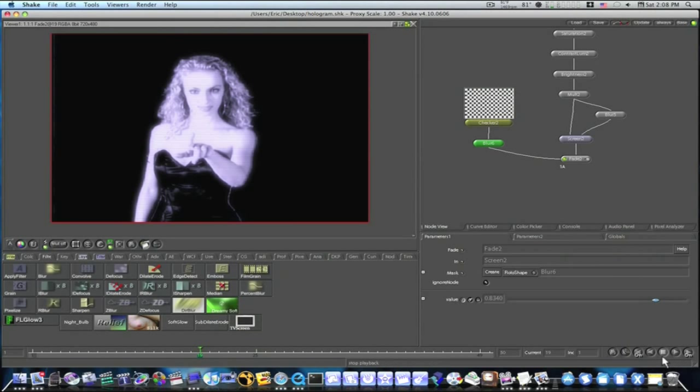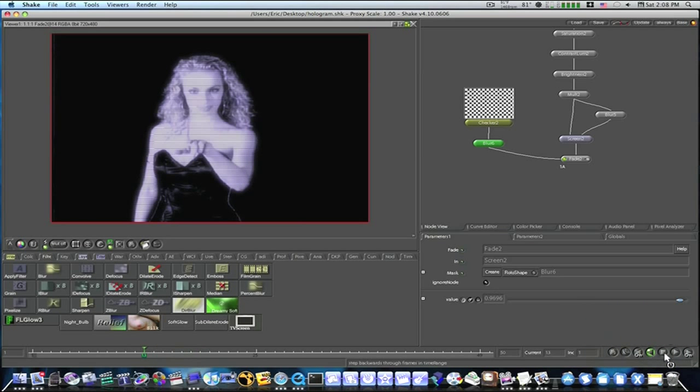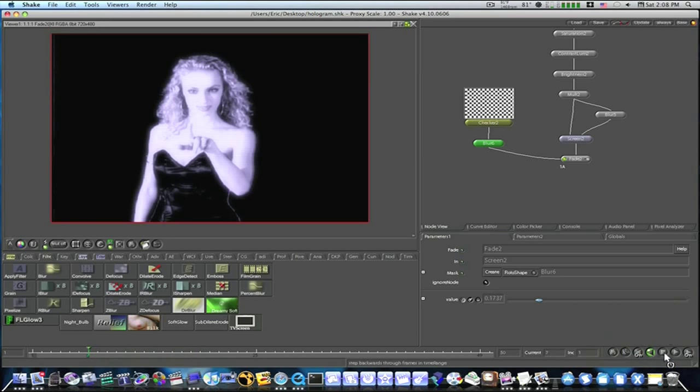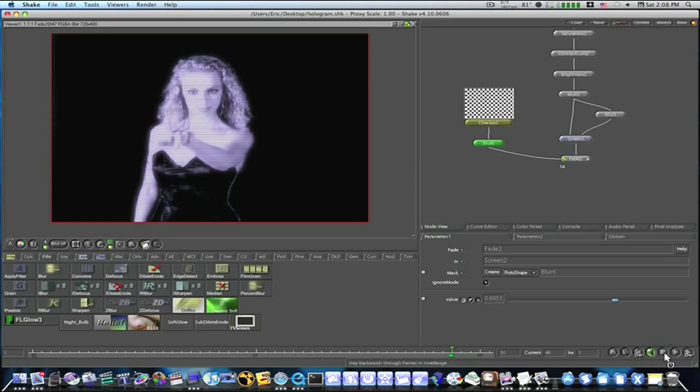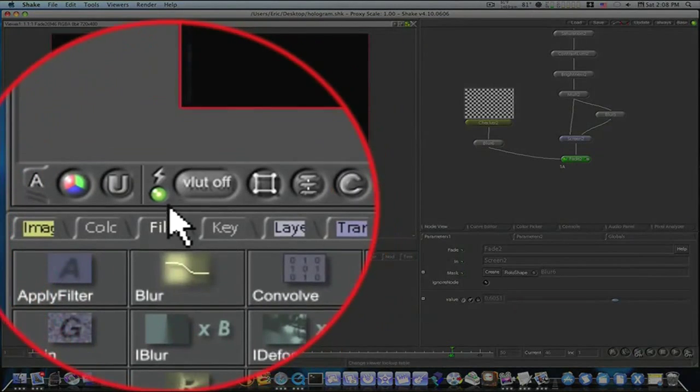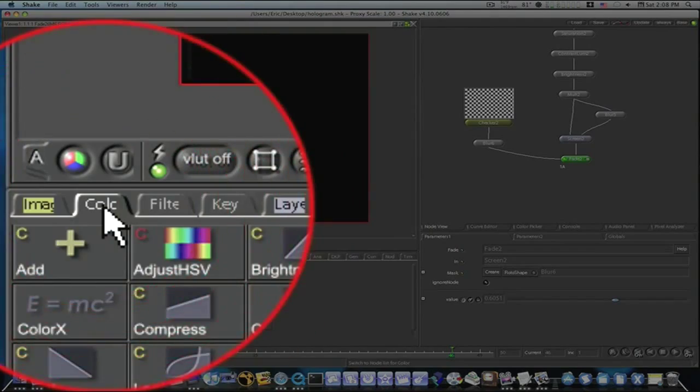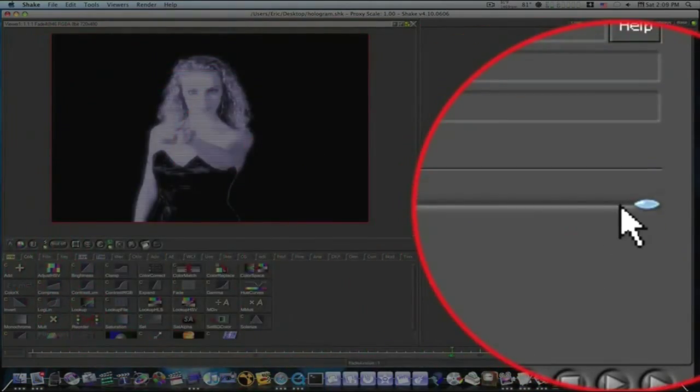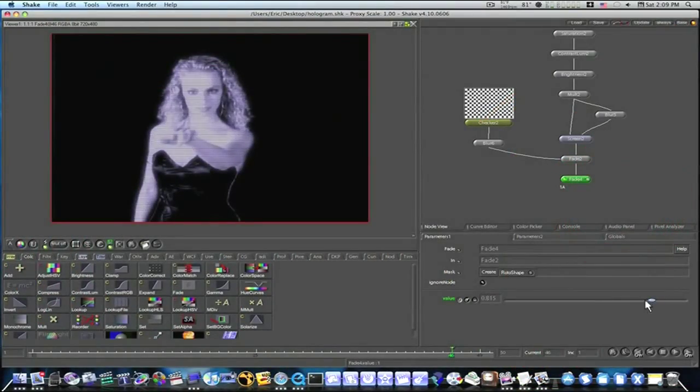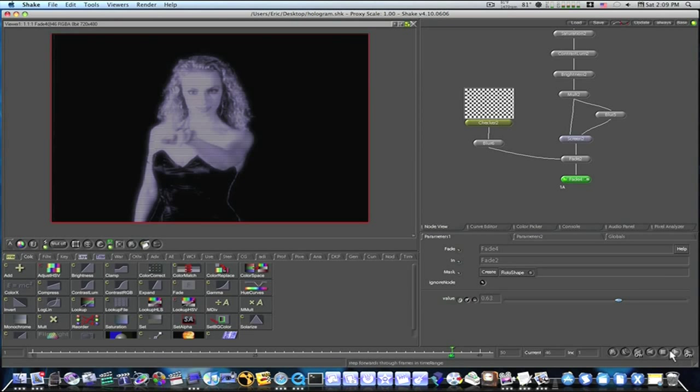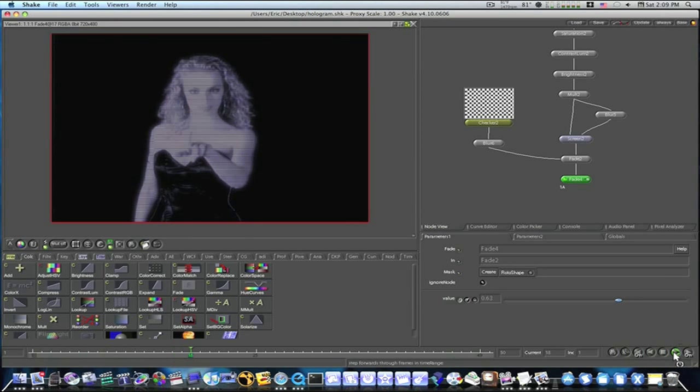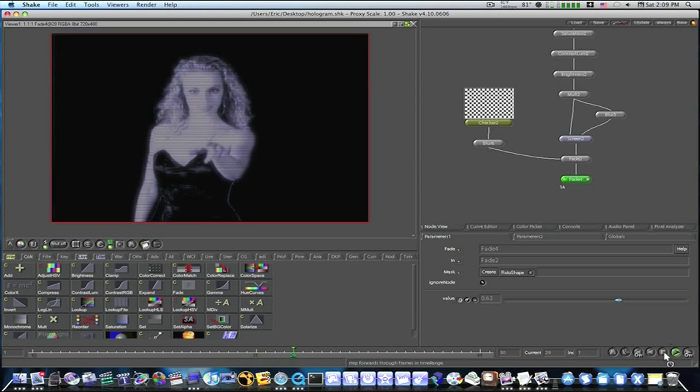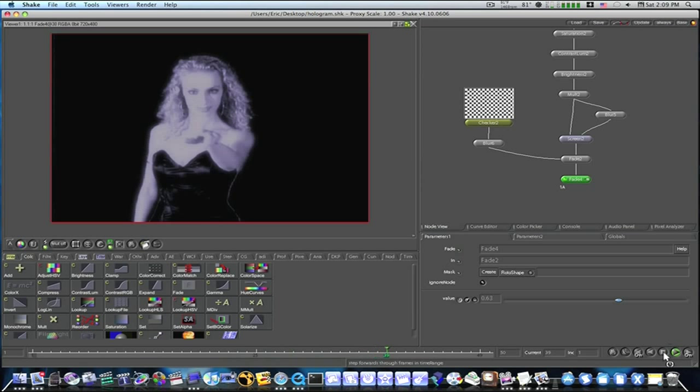Now what this will do is this will kind of oscillate the blinking, you know, and if you wanted to, you could even append another fade node after that, and bring it down a tad, so it won't be as strong, and when you play it, it'll blink like a hologram. As you can see, we have a hologram looking effect now.